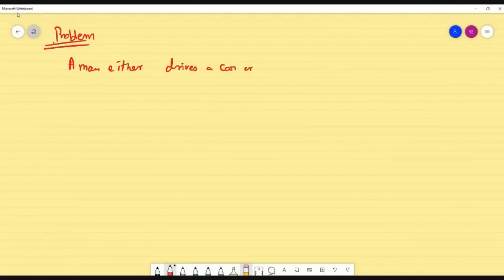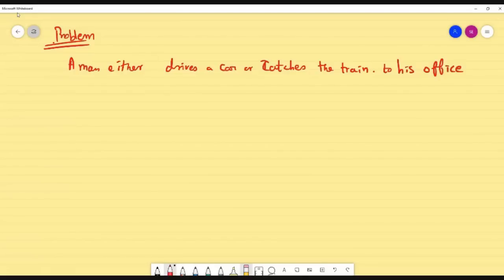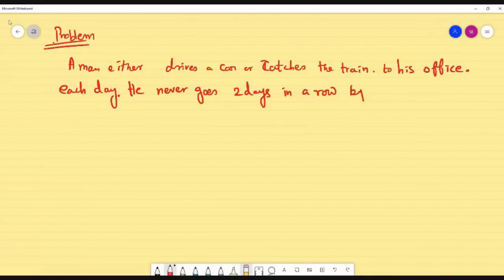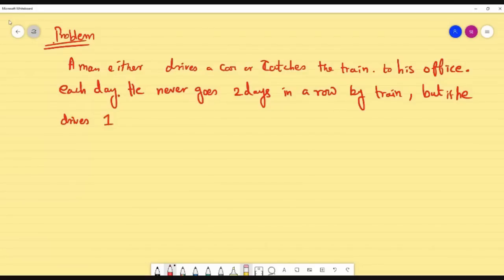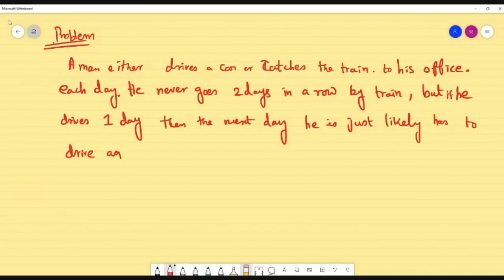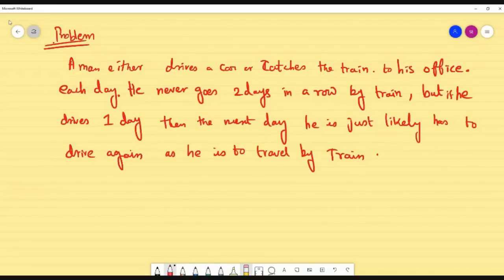A man either drives a car or catches the train to his office each day. From the story, we have to find the initial condition as well as the matrix. He never goes two days in a row by train — so if he goes by train on day one, on day two he will never go by train. But if he drives one day, then the next day he is equally likely to drive again as to travel by train. This is the data for my transition probability matrix.